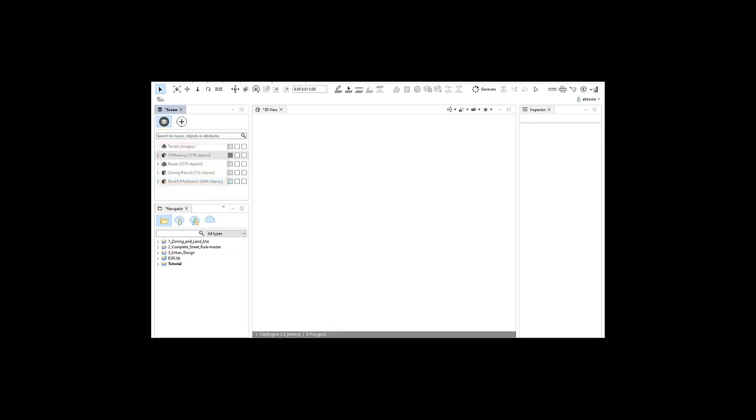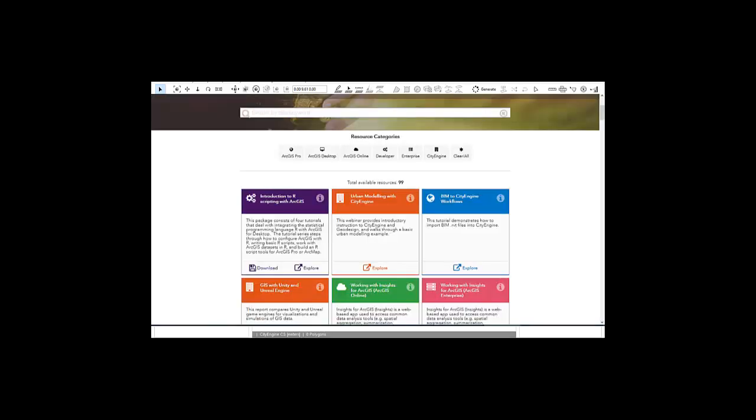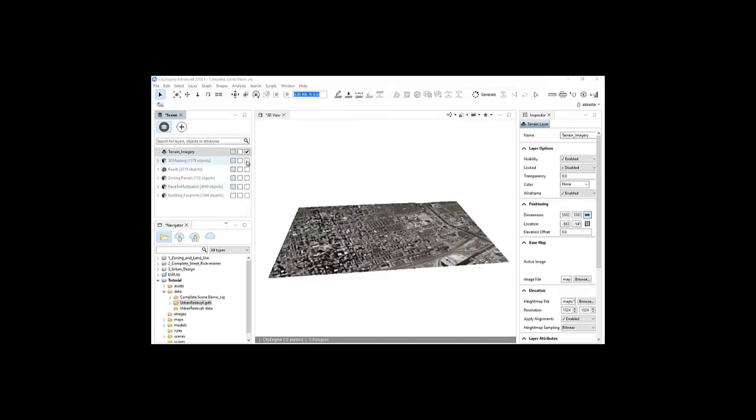If you're interested in learning how to convert BIM data or Revit files into GIS format, there is a BIM to CityEngine workflow tutorial in our Resource Finder website or YouTube channel.